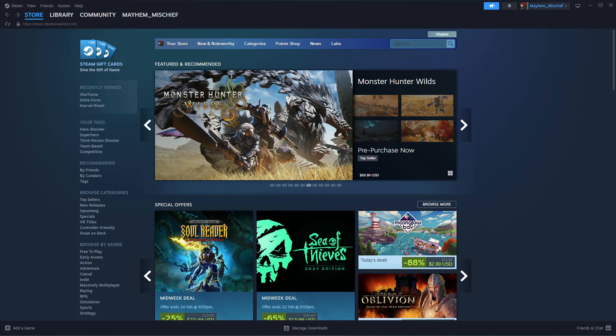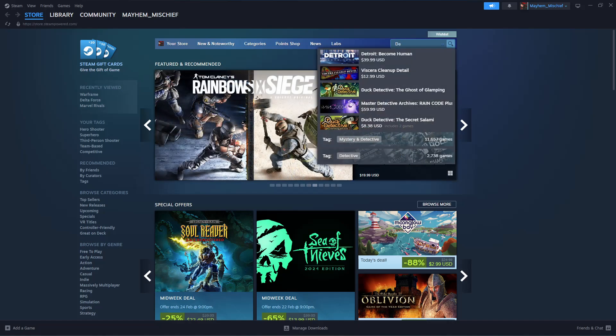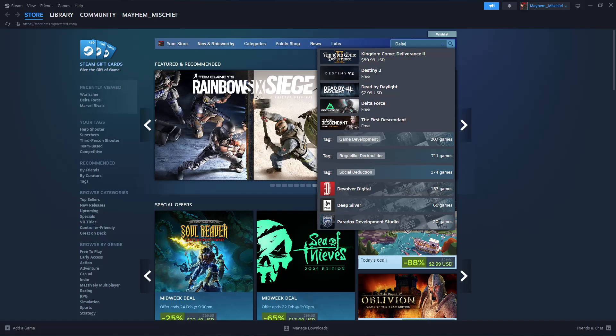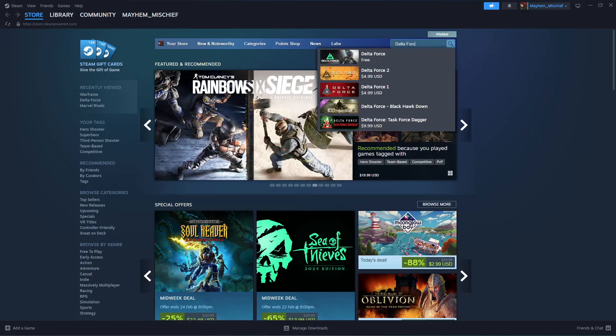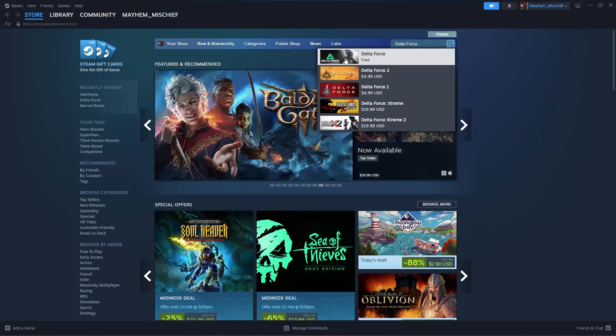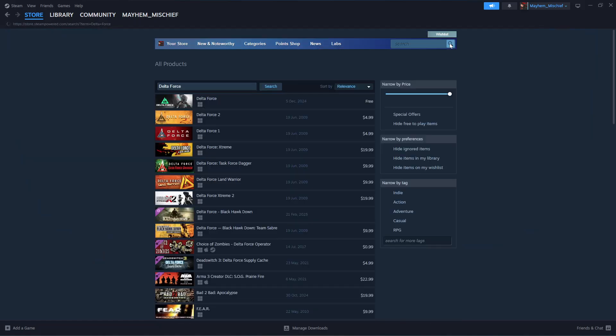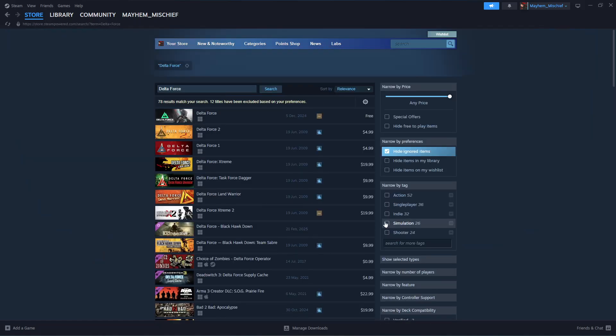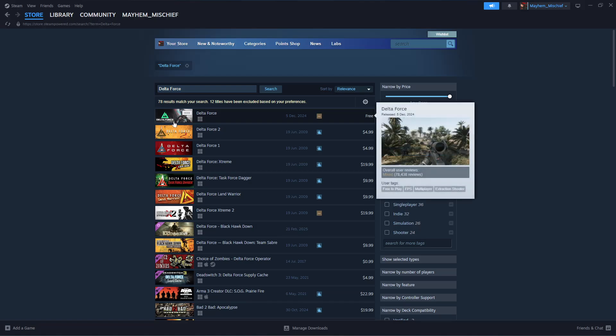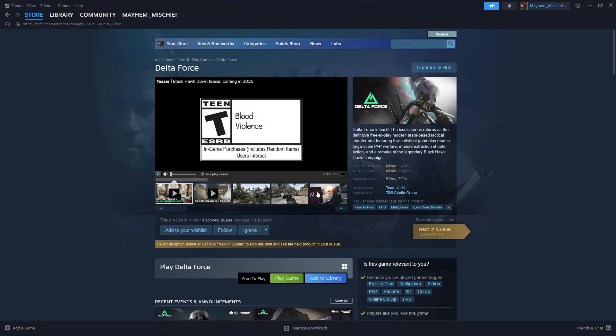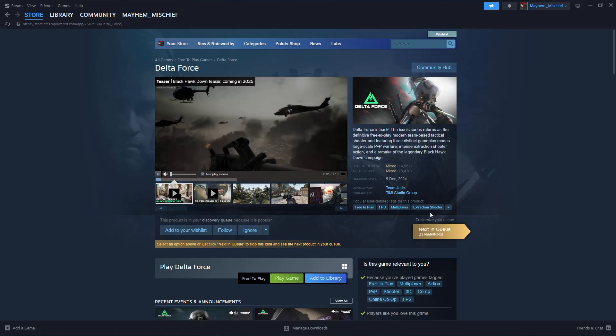From here, find the search bar at the top, click on it, and type in Delta Force. From the search results, simply click on it, or you can click on search and find Delta Force, the first one, and click on it.